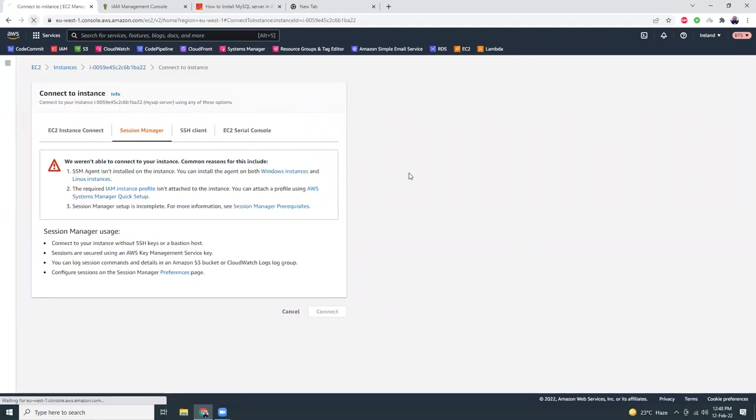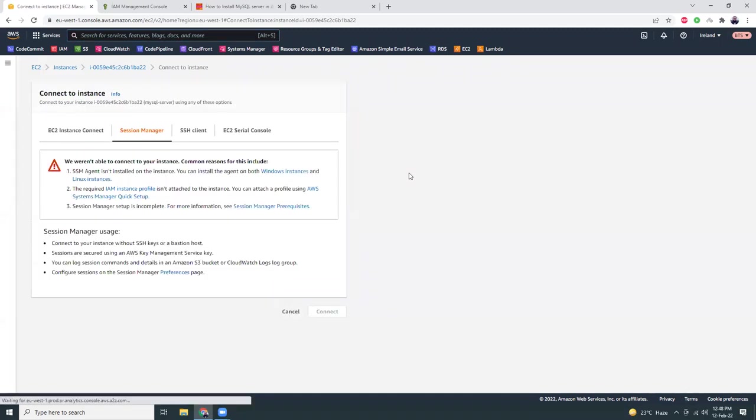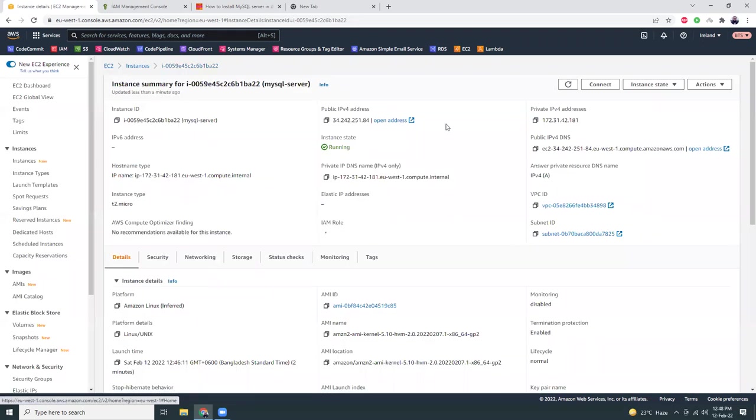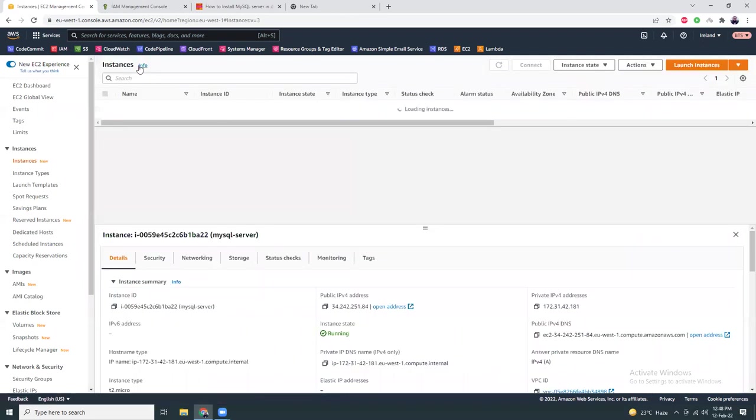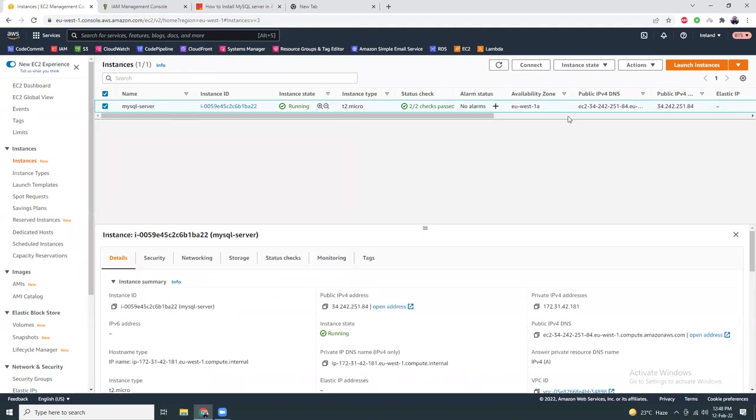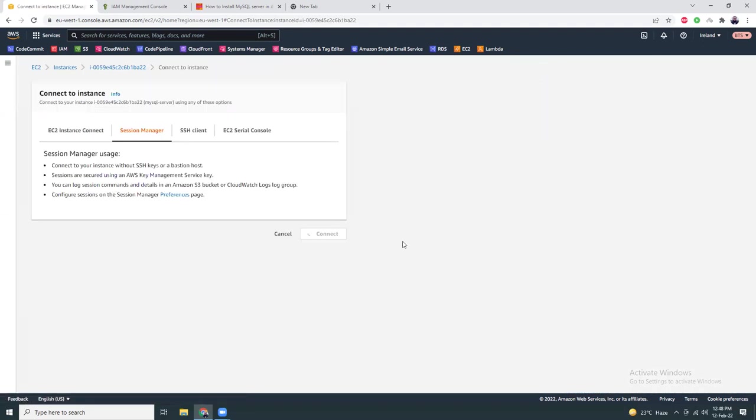So now if I click connect, let me refresh just a moment. Let's see whether this instance is ready or not. Okay, the instance is ready.